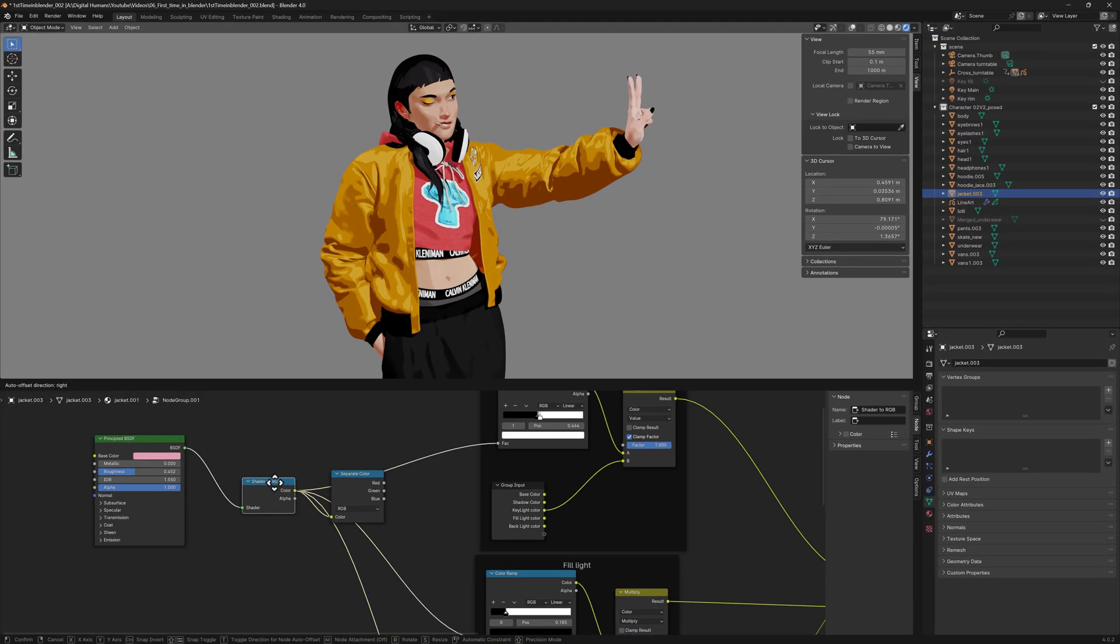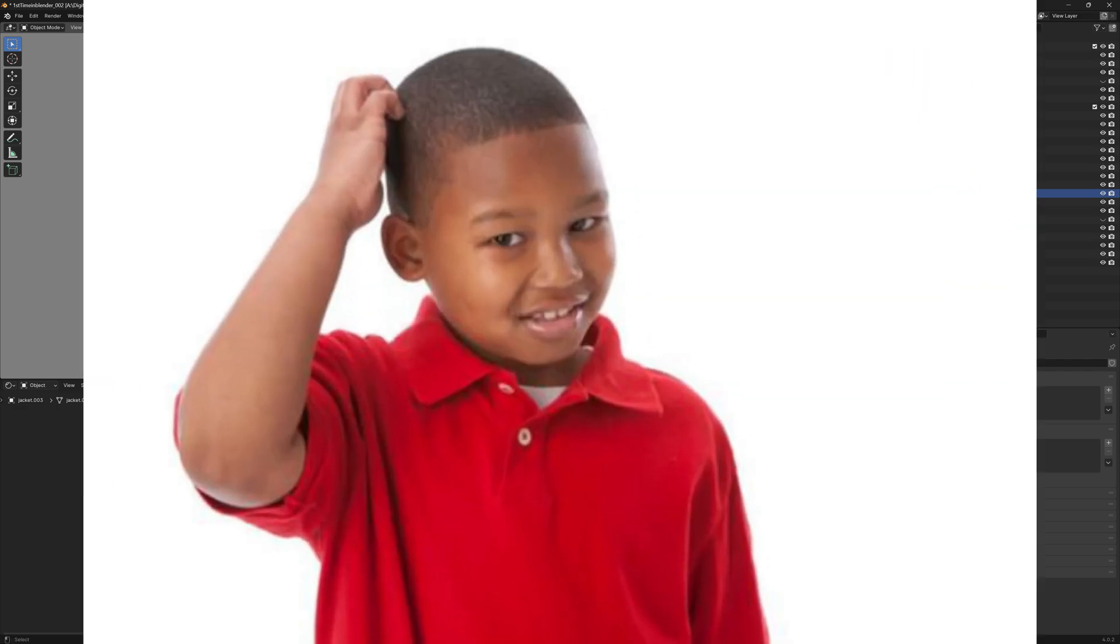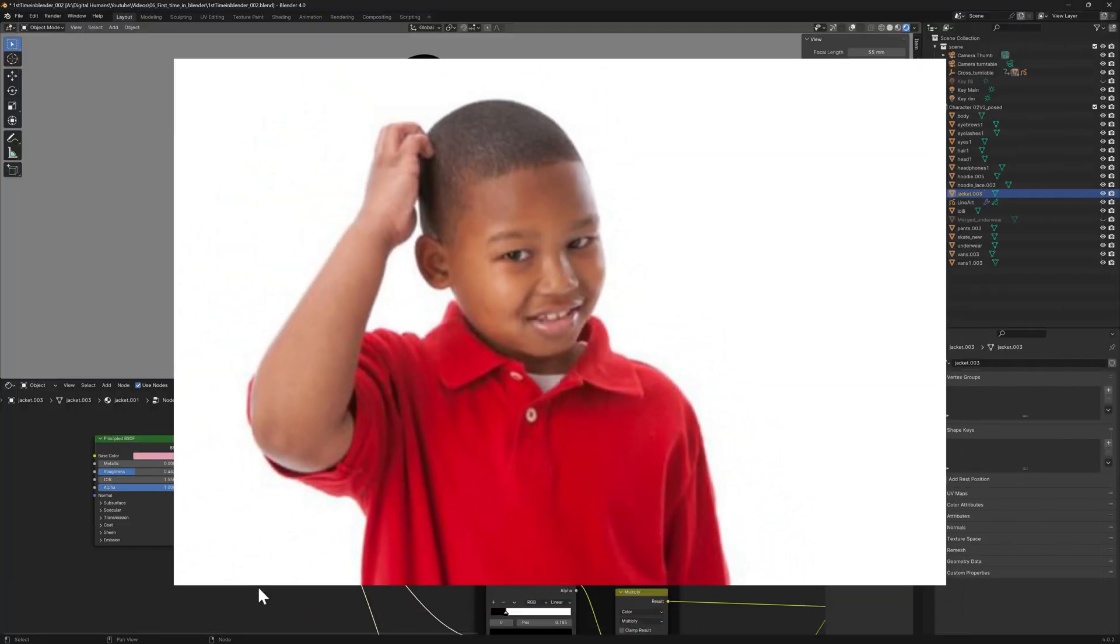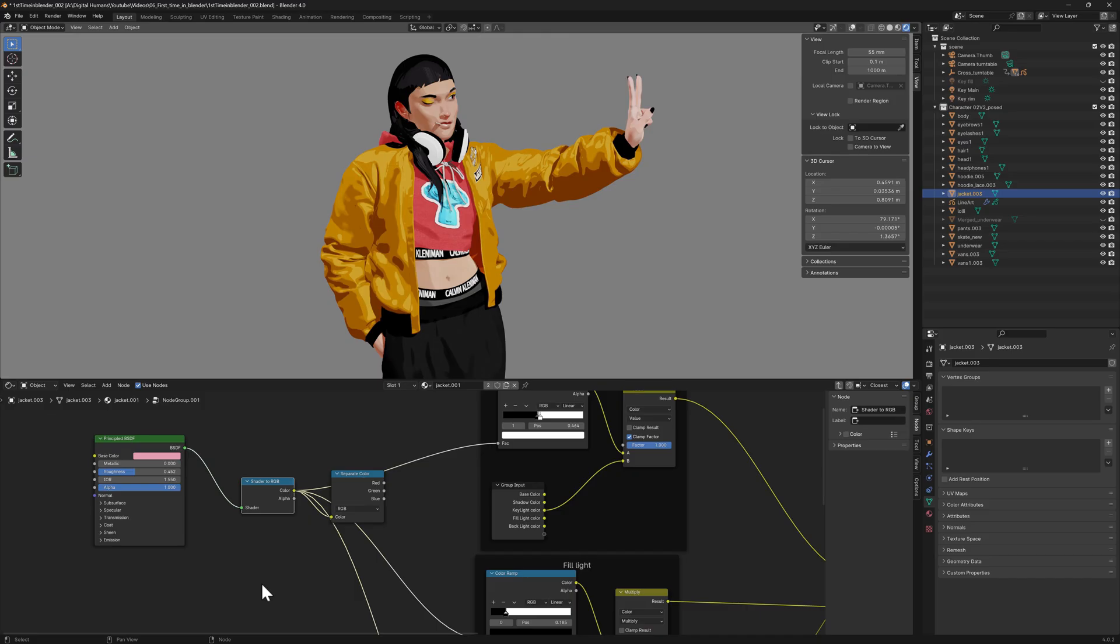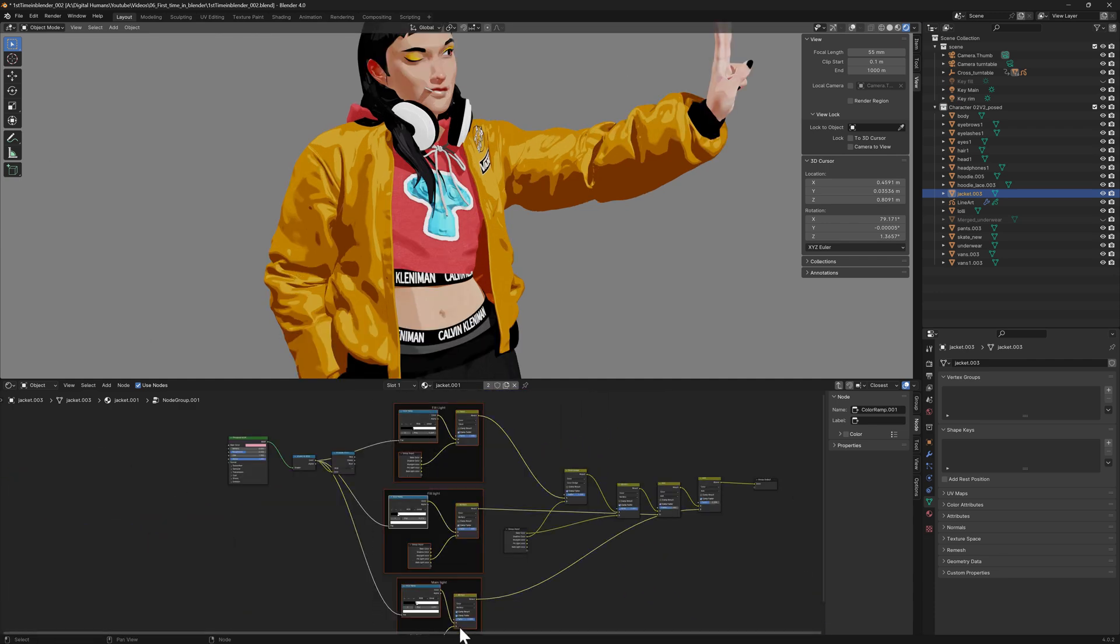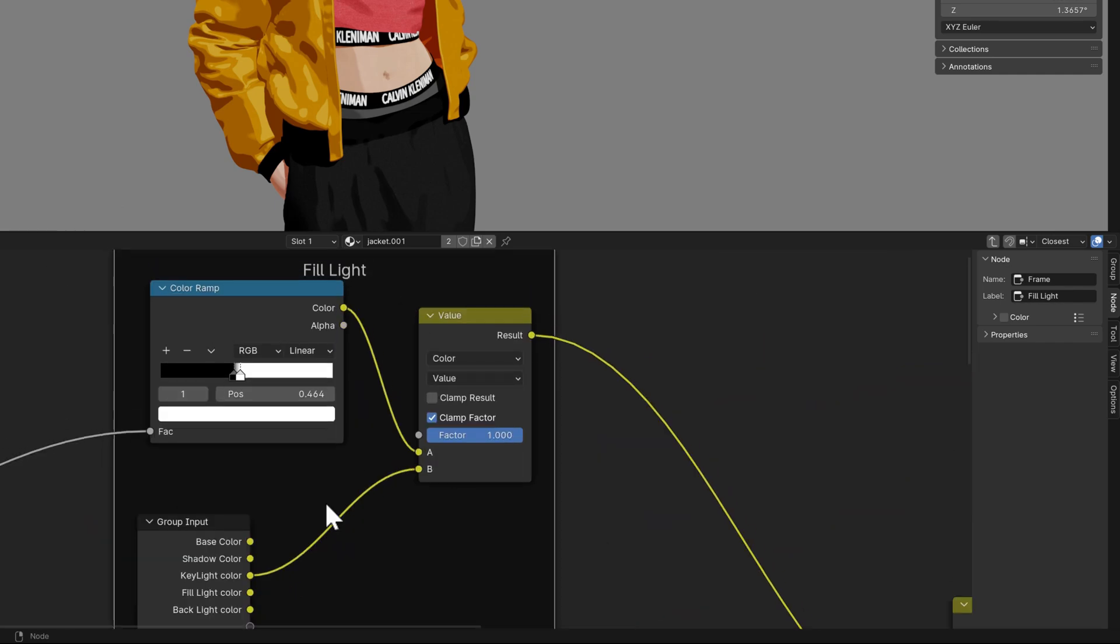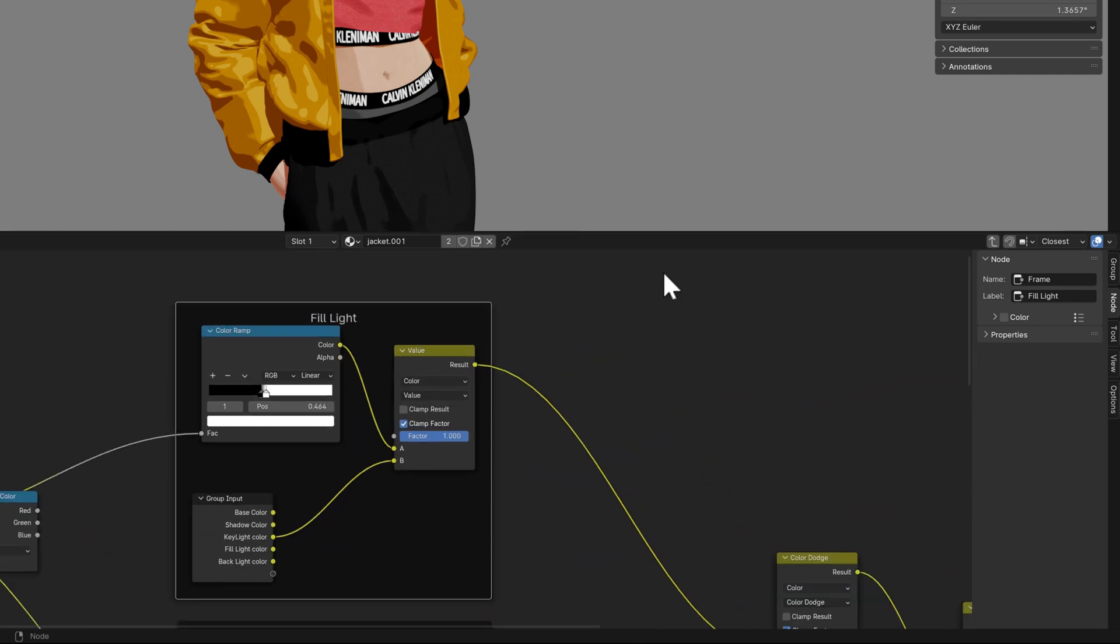The way my shader works is that I divided every light source into different ramps. In this case for the main light, the fill light, and also the backlight.